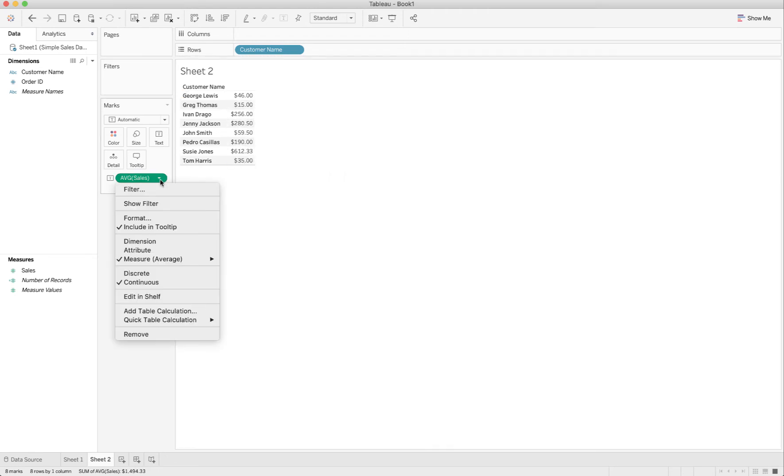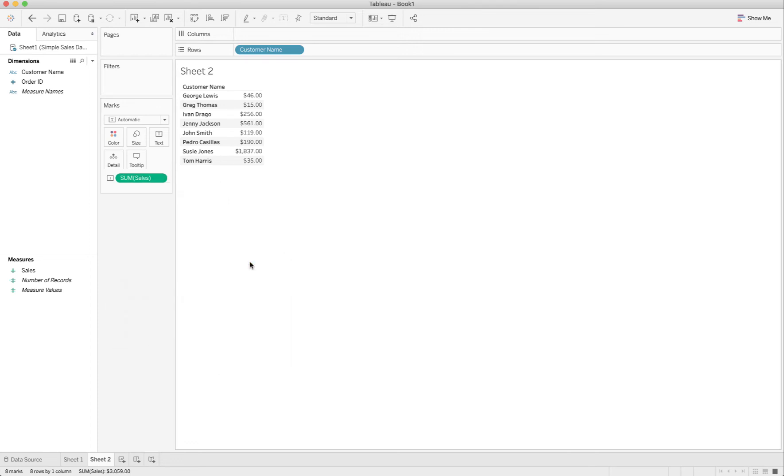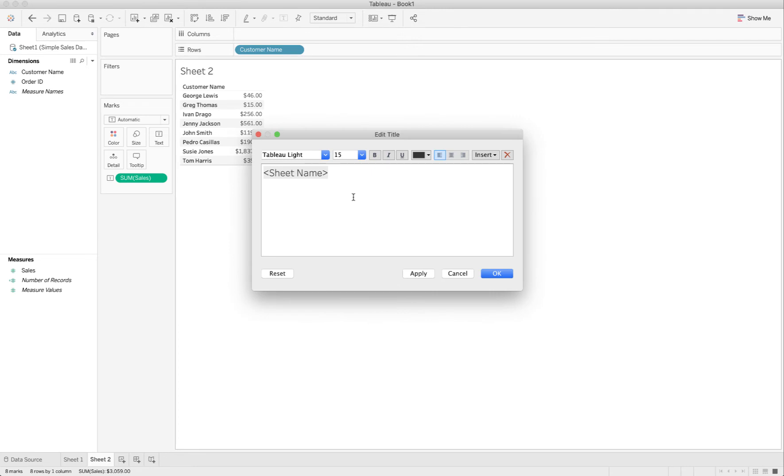I want the average size of all customer orders. If my question is what is the average size of my customers' contribution to my revenue, I'm going to call this one average customer.